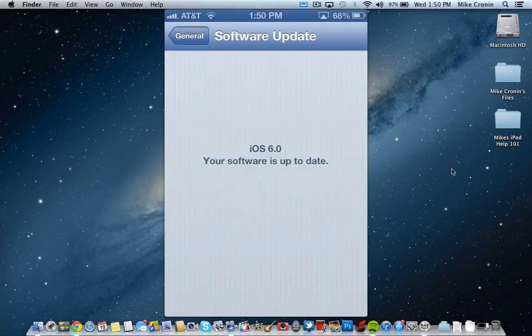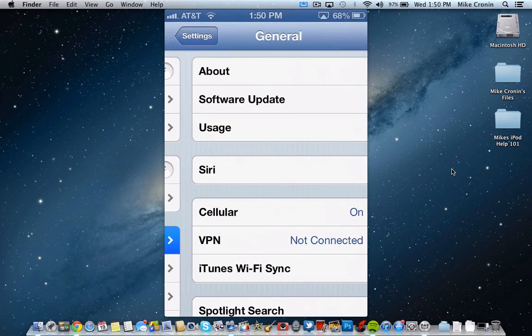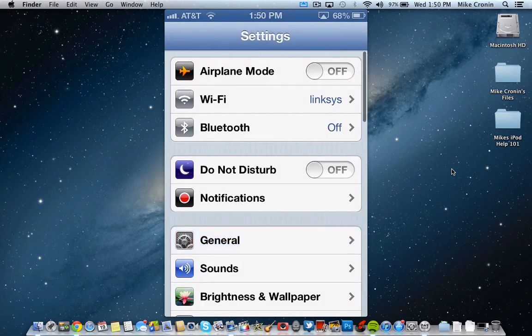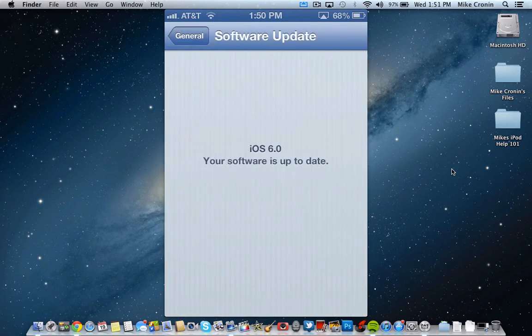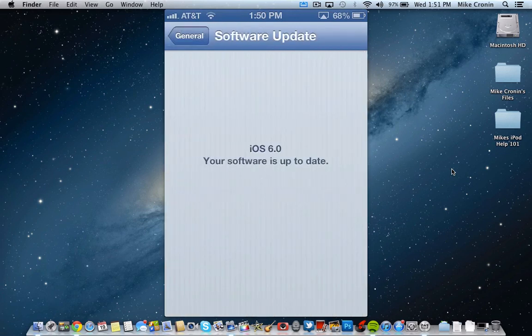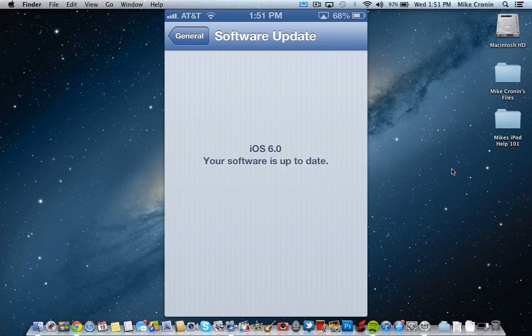Anyways, just go off to settings, and then I'll just start this over from here. You're going to go to general, software update, and you will get a notification saying iOS 6 from Apple Inc. And then it'll tell you some, like, over 250 new features or something like that. And it'll tell you bug fixes and stuff, and then it'll say download and install.